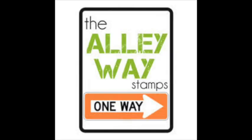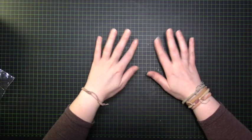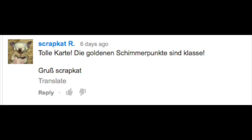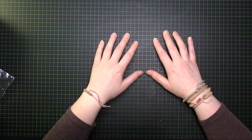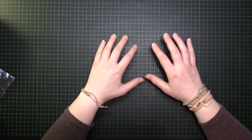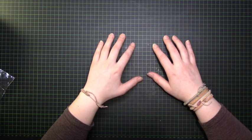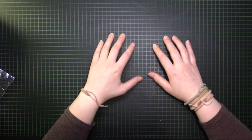The set from the alleyway stamps goes to Scrapcat. Thank you so much for leaving me lots of comments. I think I had a comment on every day from Scrapcat. Thank you so much.